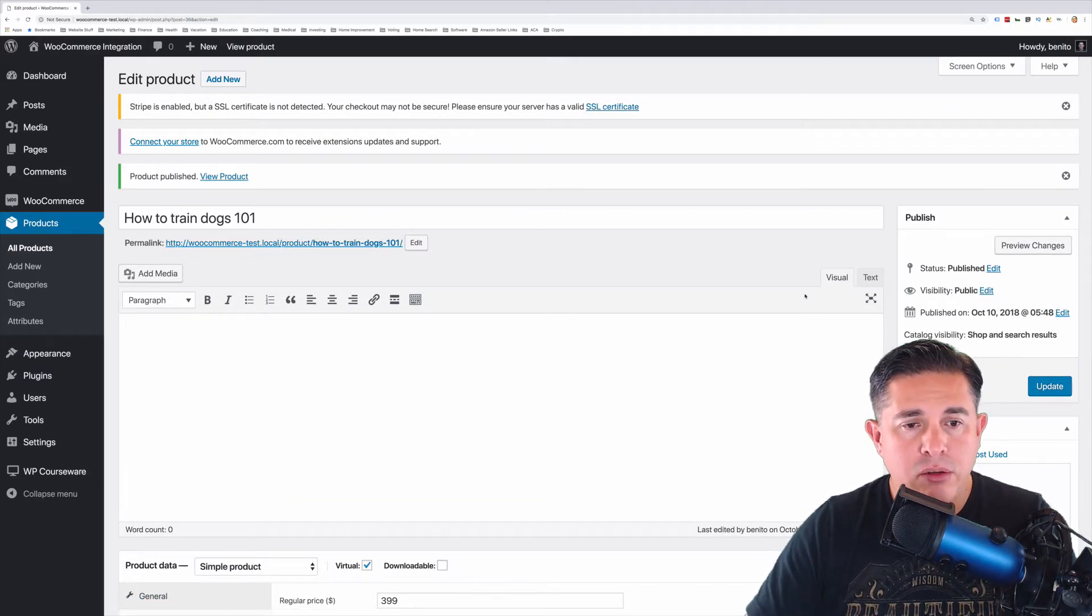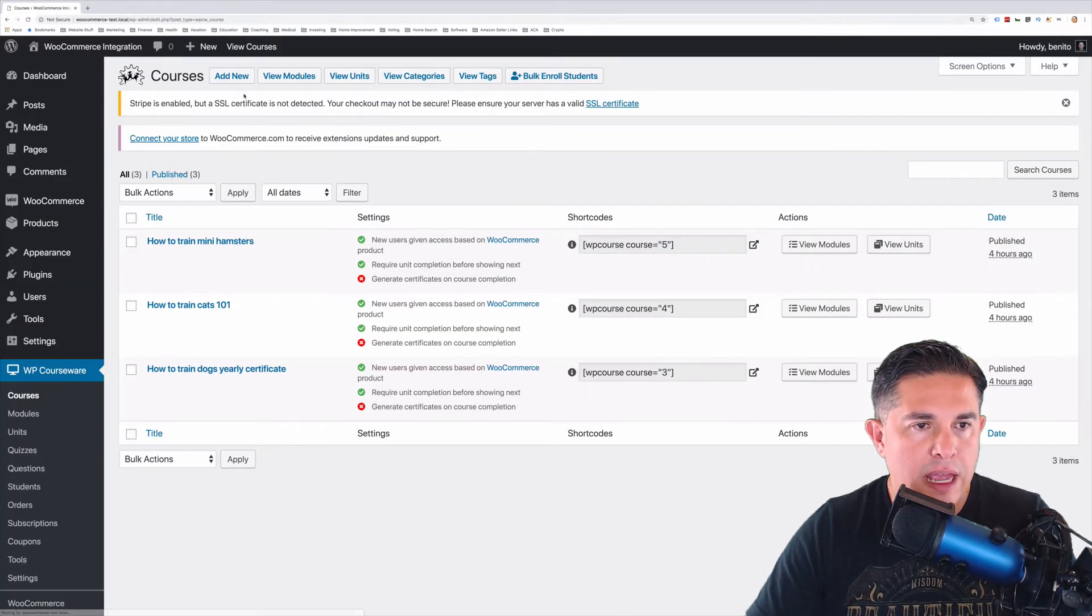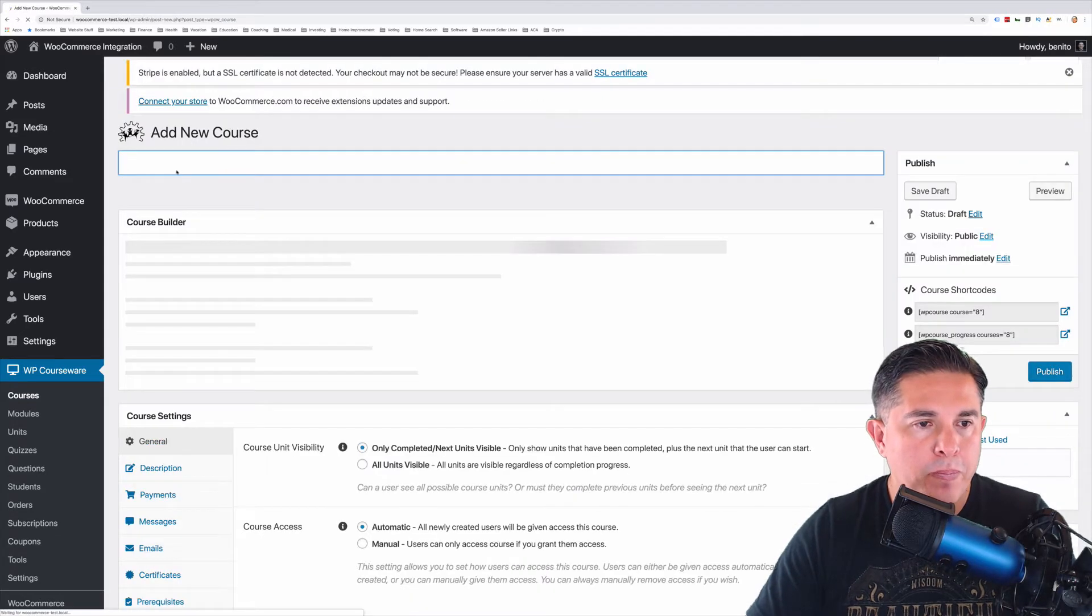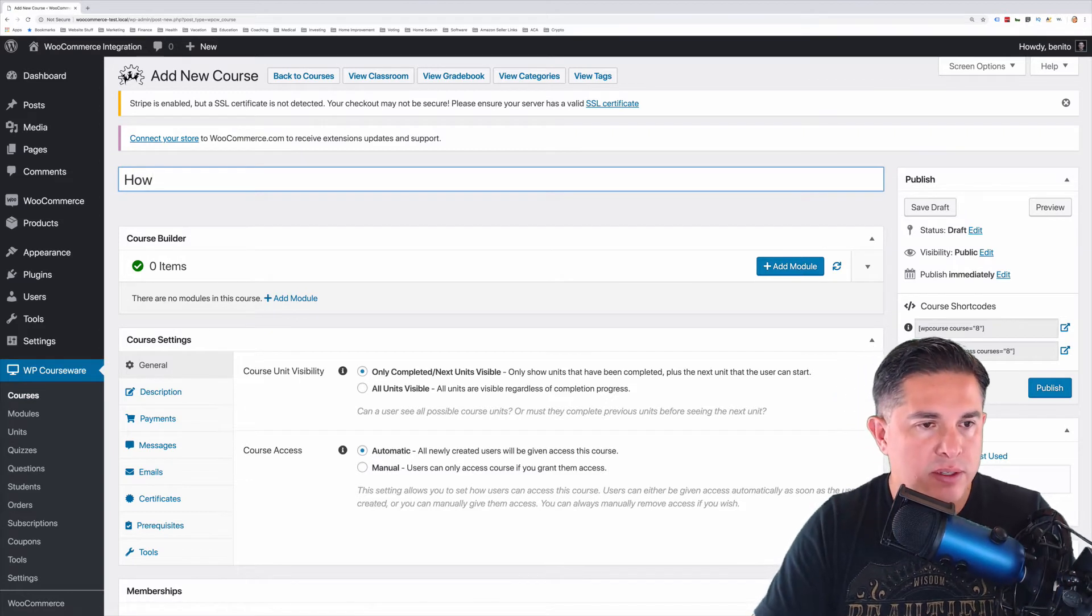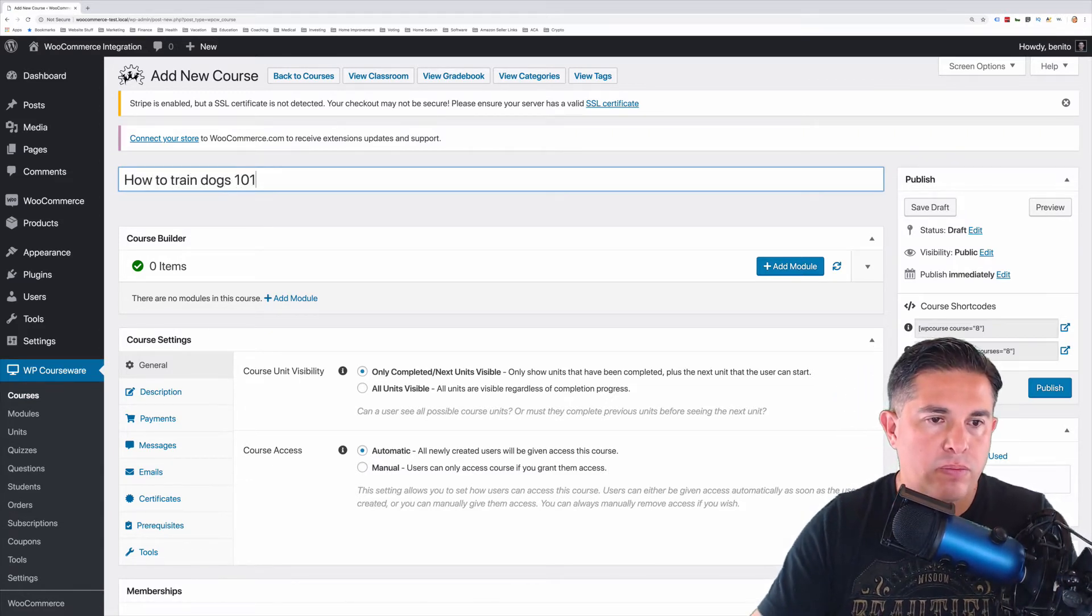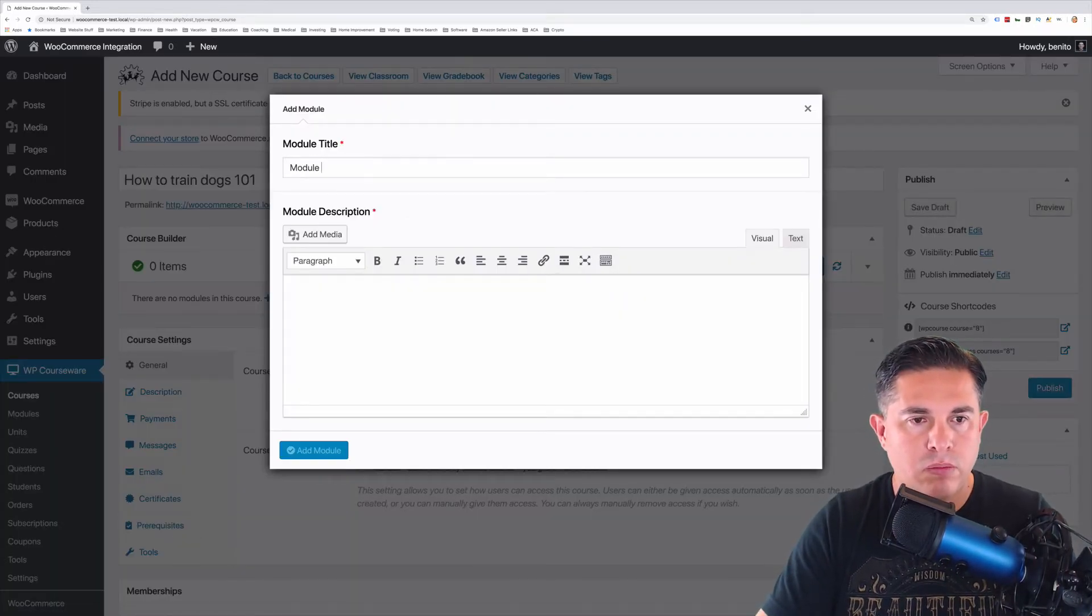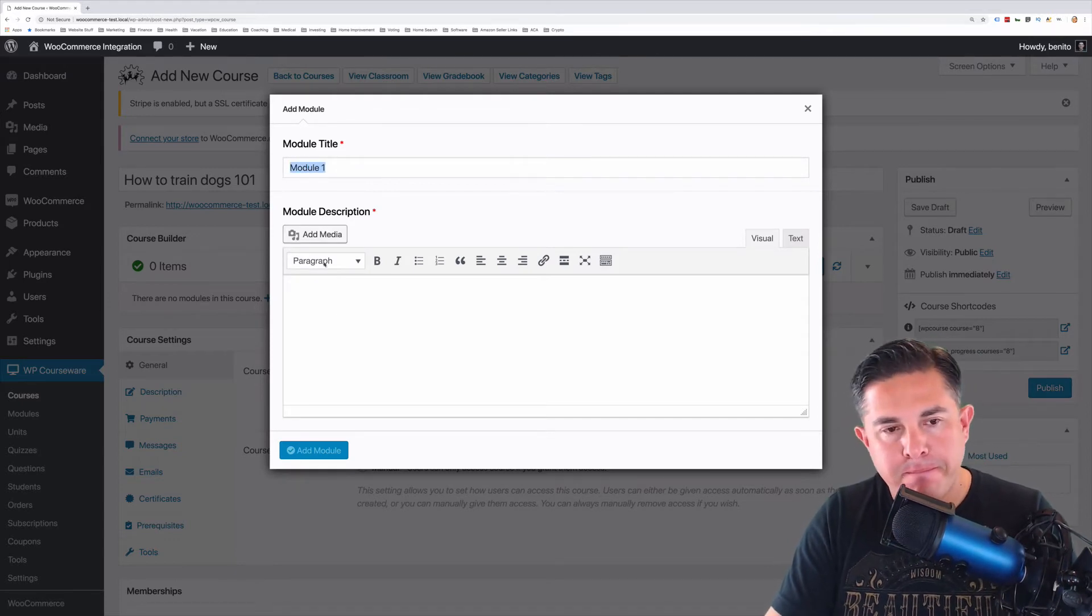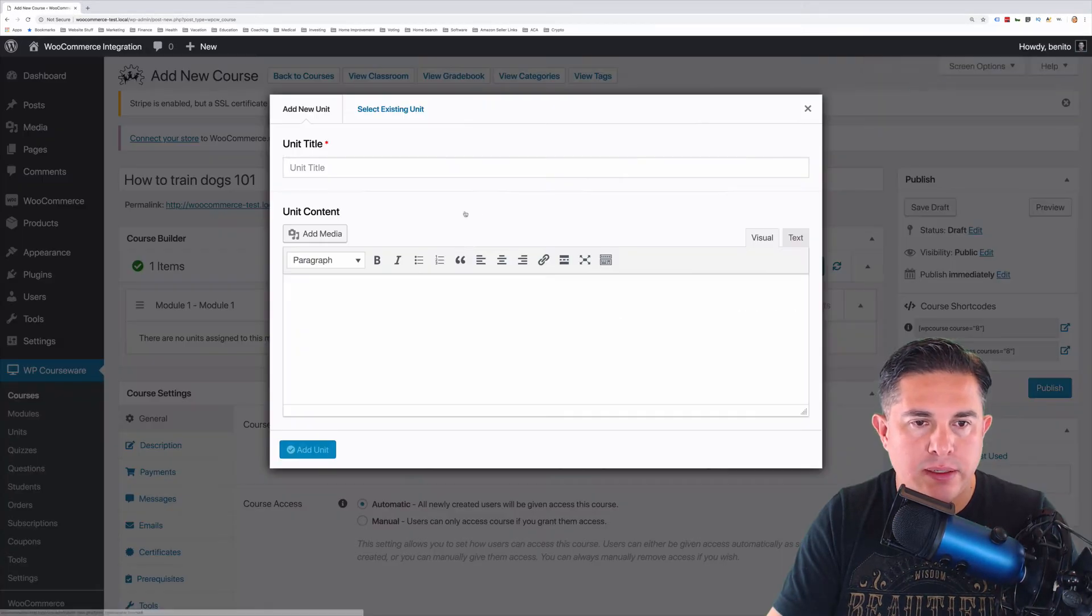Step two is to actually create a course. So we're going to go down to WP Courseware and click Courses. And then we're going to click Add New. I'm going to give this the same name. And I'm going to add a module. And we'll give it a unit.